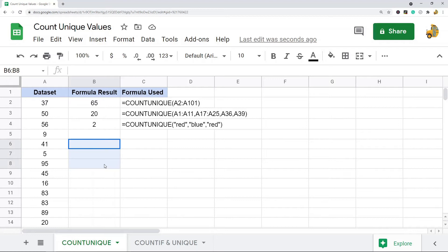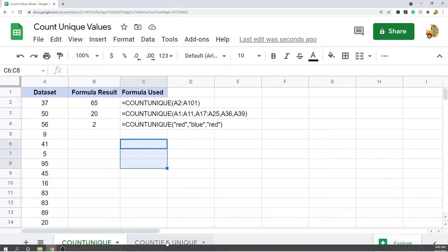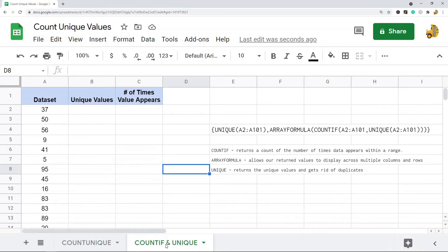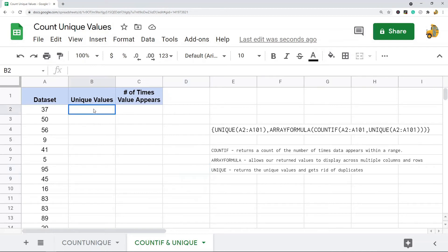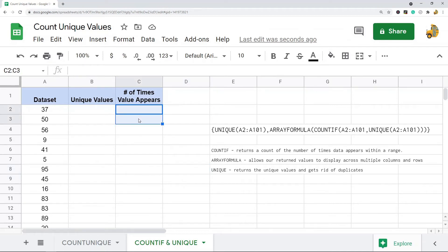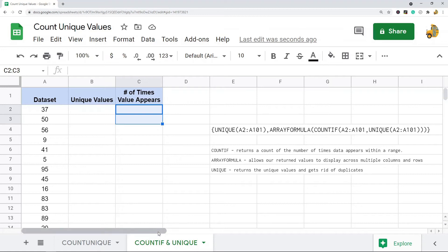The other one, if you want to return the unique values and then return how many times each value appears, is COUNTIF and UNIQUE and ARRAYFORMULA. So what this is going to do when I run this function is it's going to return the unique values and count the number of times each value appears. This can be a lot more useful depending on what you're trying to do.